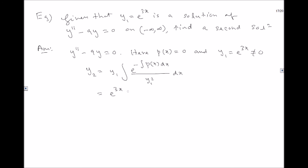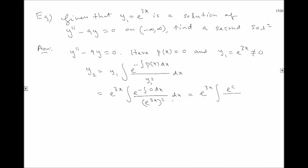Plugging in: y₁ = e^(3x) and p(x) = 0. If p(x) = 0, integrating gives a constant, so the numerator is e^(−0·dx) = 1. The denominator is (e^(3x))² = e^(6x). So we have e^(3x) · ∫(e^(−6x)) dx.